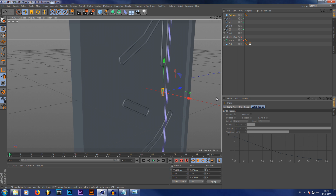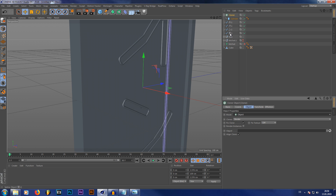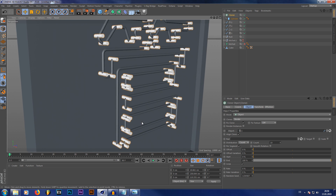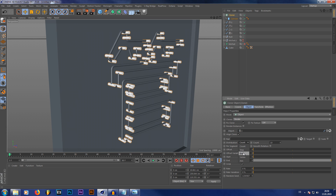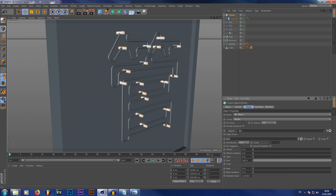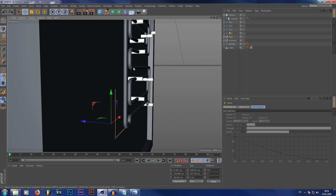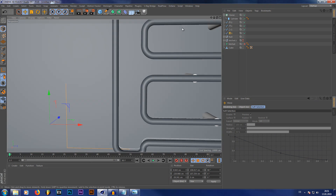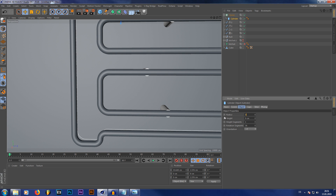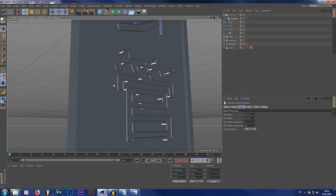Now we create a Cloner, put our cylinder in there, and set the Cloner to Object mode. Put our spline into the object tab. As you can see, it clones the cylinders around the spline. Set the distribution to Even — there are too many, so just reduce the count a bit so it looks right. The cylinders aren't quite in the right position to hold the neon tubes, so set the spline back a little so you don't see them coming through. The diameter is still a little too big, so change it to about 0.7. If you make your spline invisible, you can see we actually have stands holding our neon tubes.